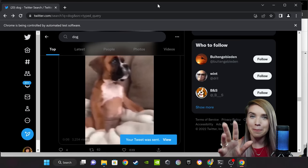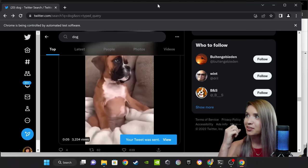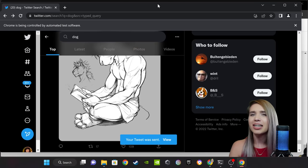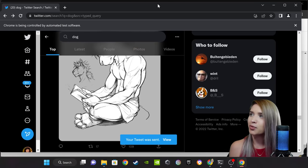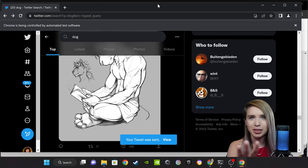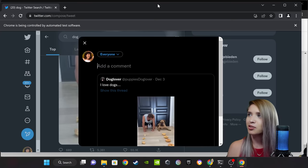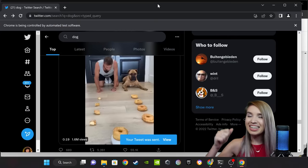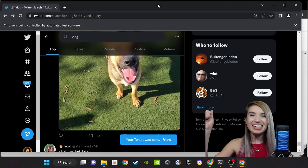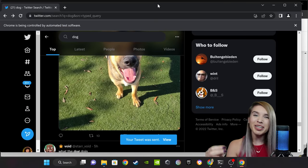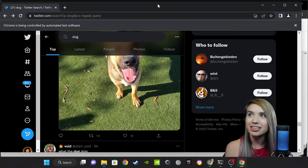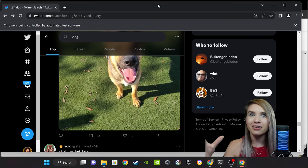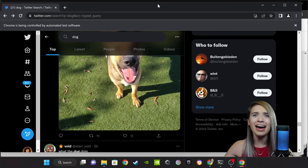Our entire code ran with no errors. Our Twitter bot is officially complete — Retweeter is alive!